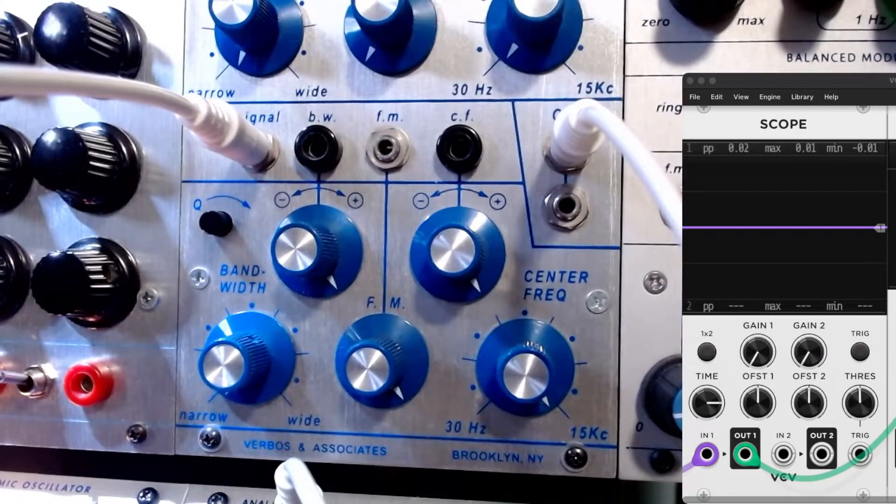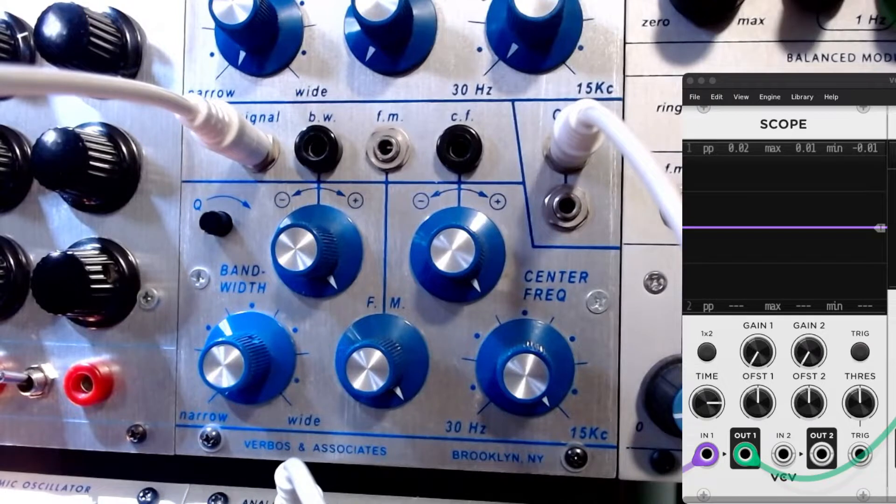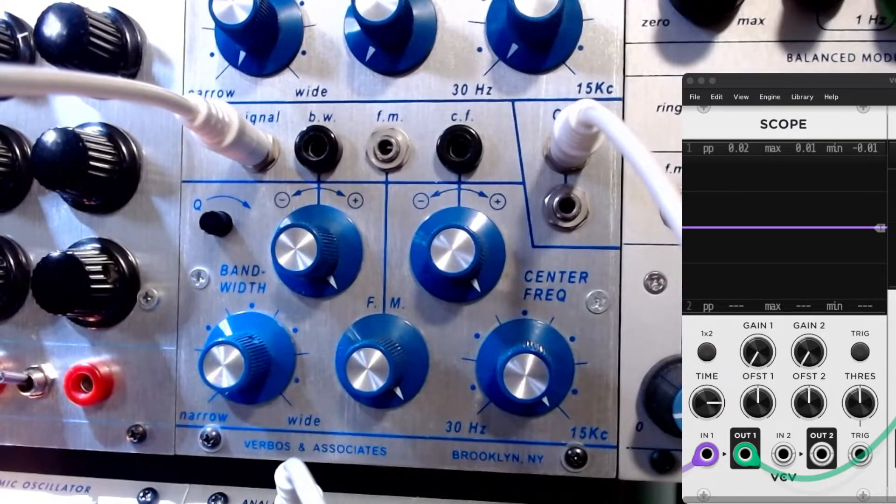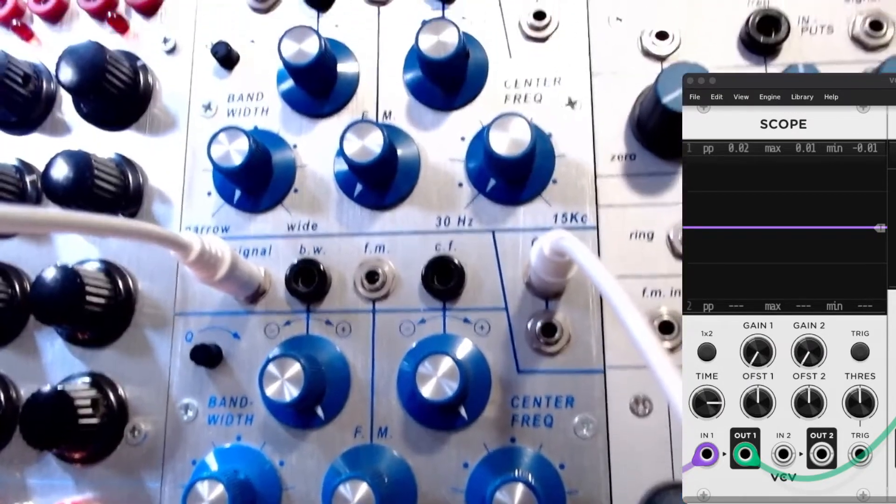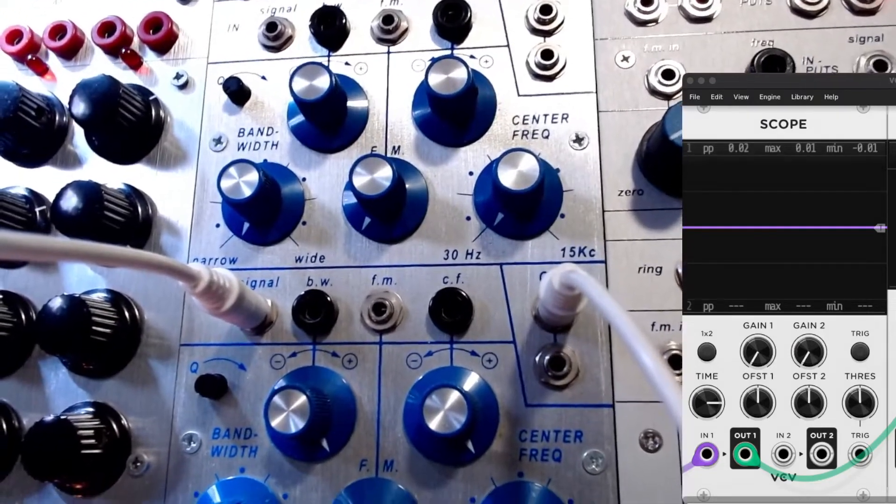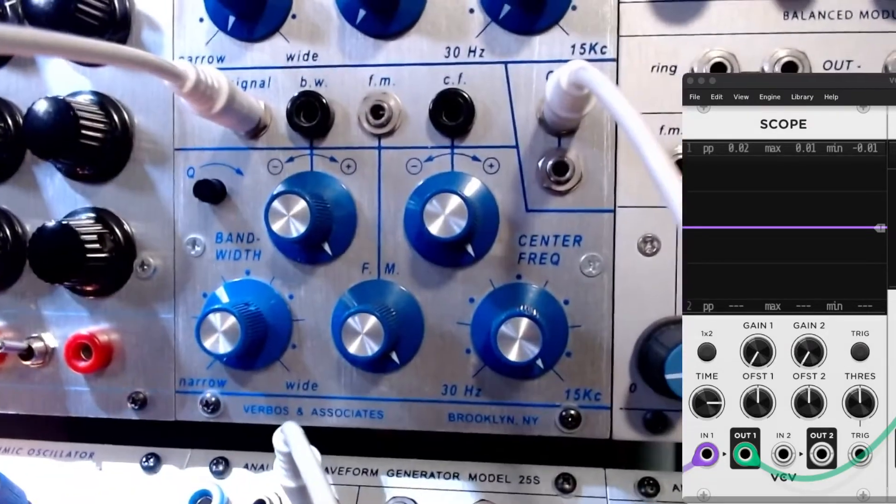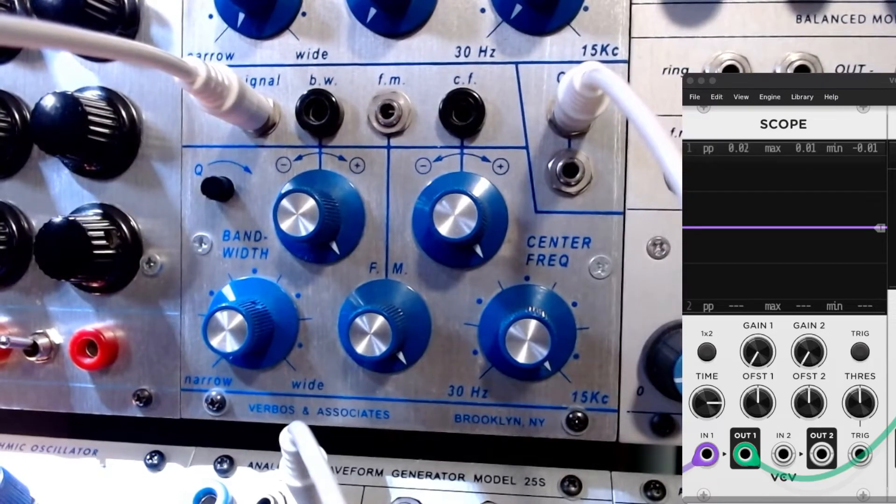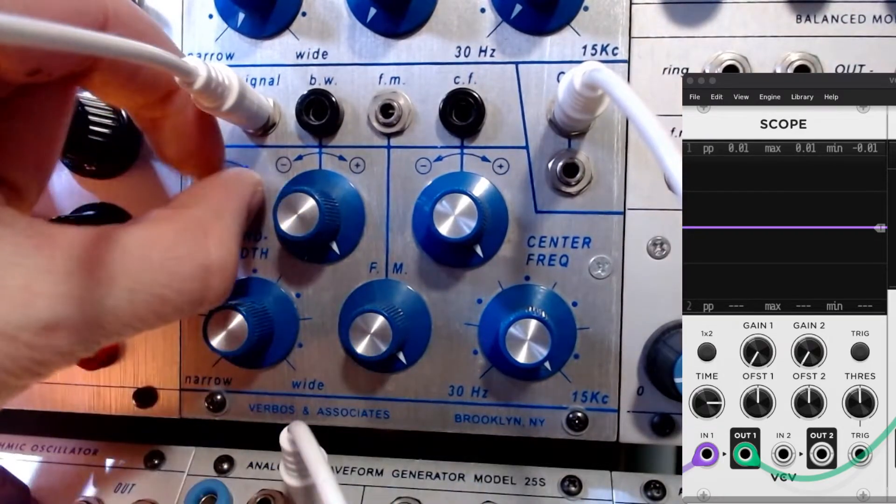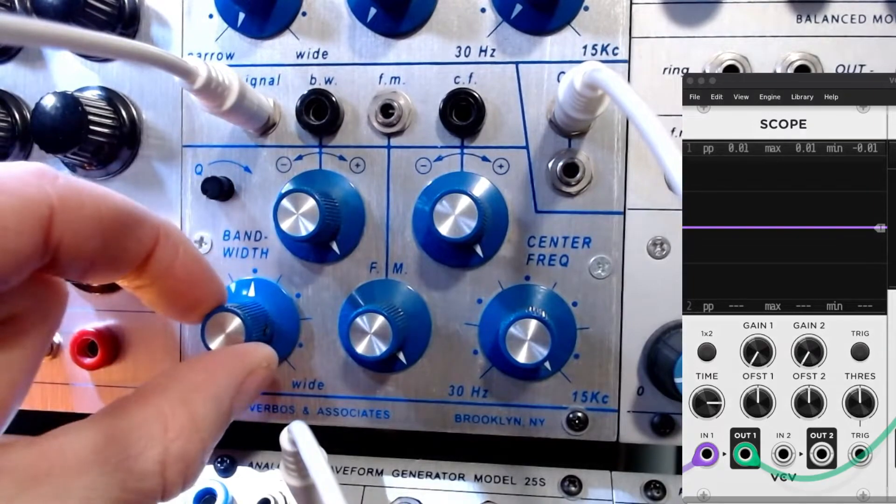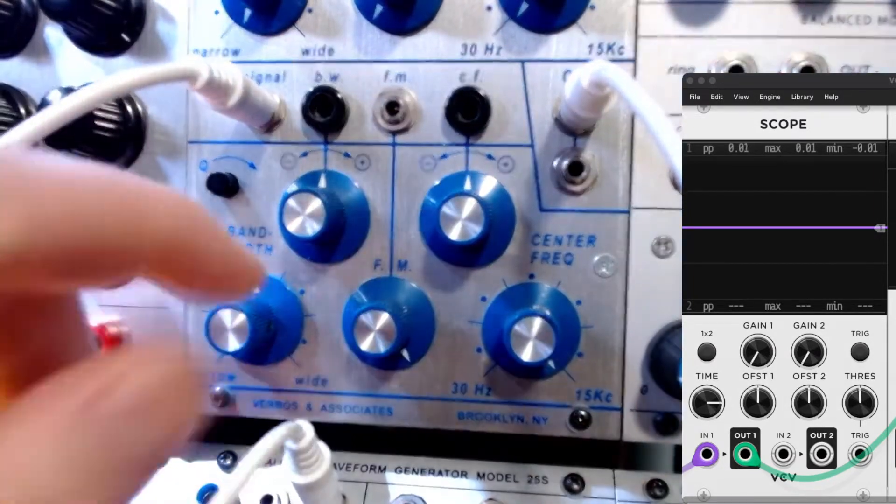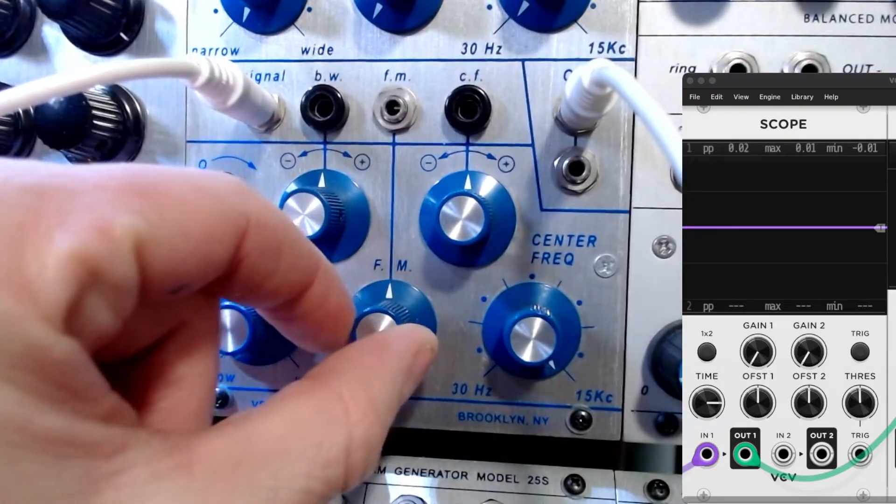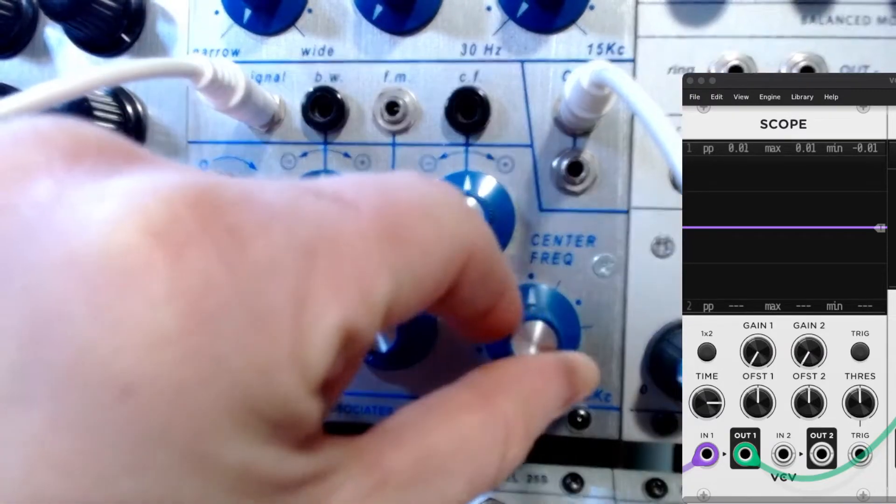Good morning, we're going to show a demo today of the Verbos and Associates 291V. This is a dual bandpass filter in the Buchla format. As you can see there are two of them, we're gonna focus on one of them today just to get an example of the sound. I haven't seen many of these in the wild, so I figured this would be a fun demo to start with.